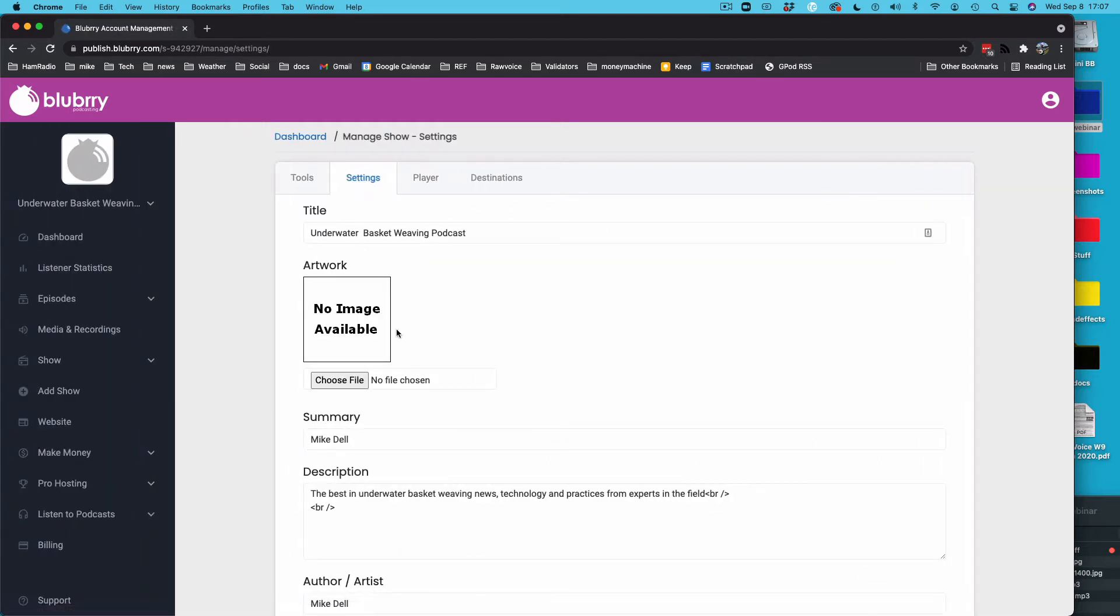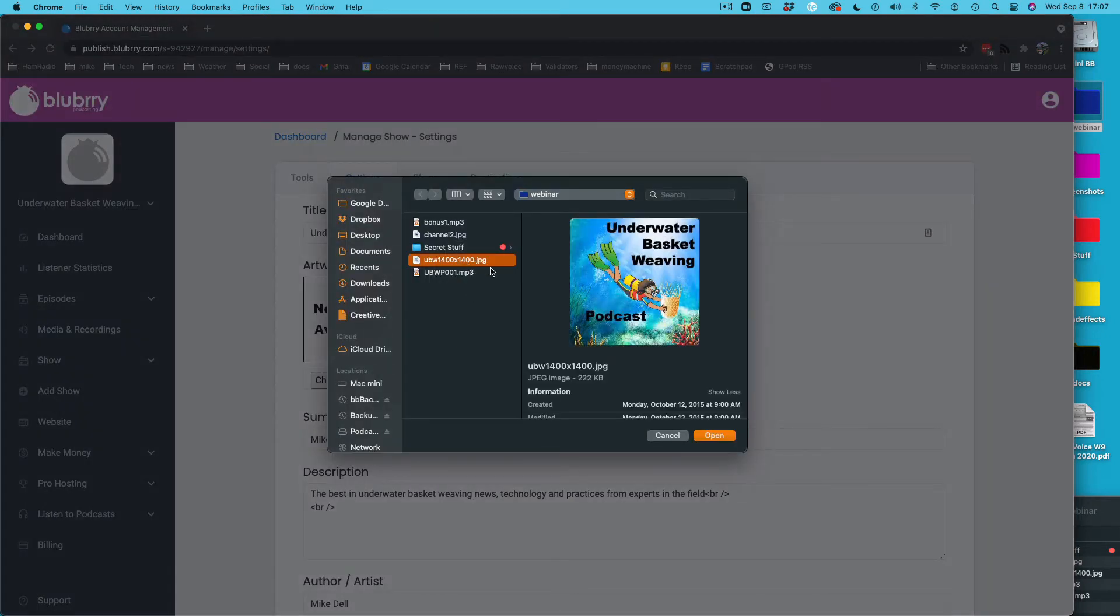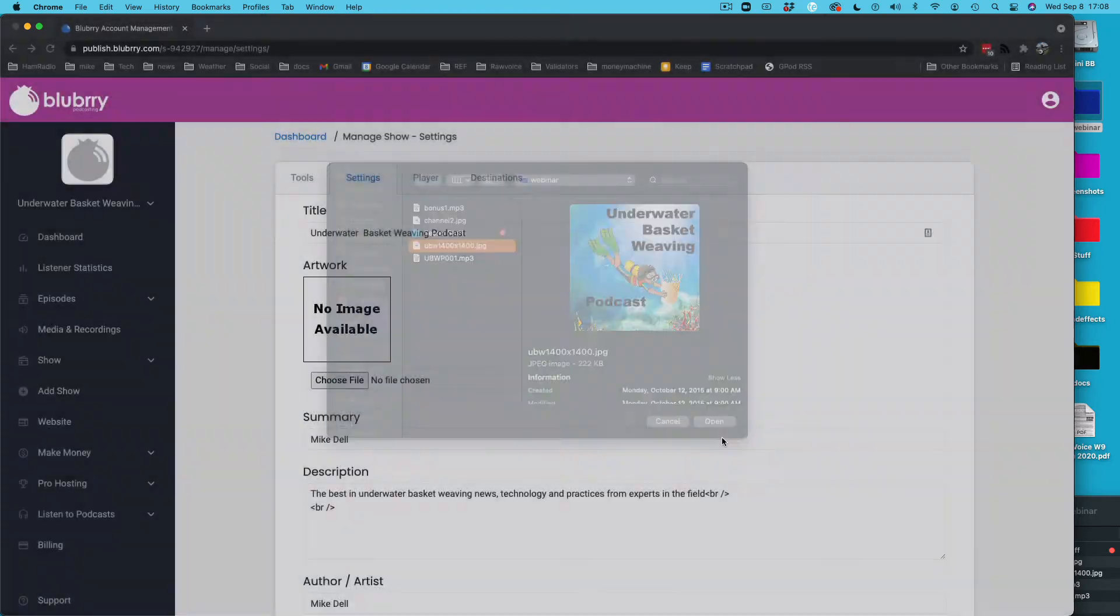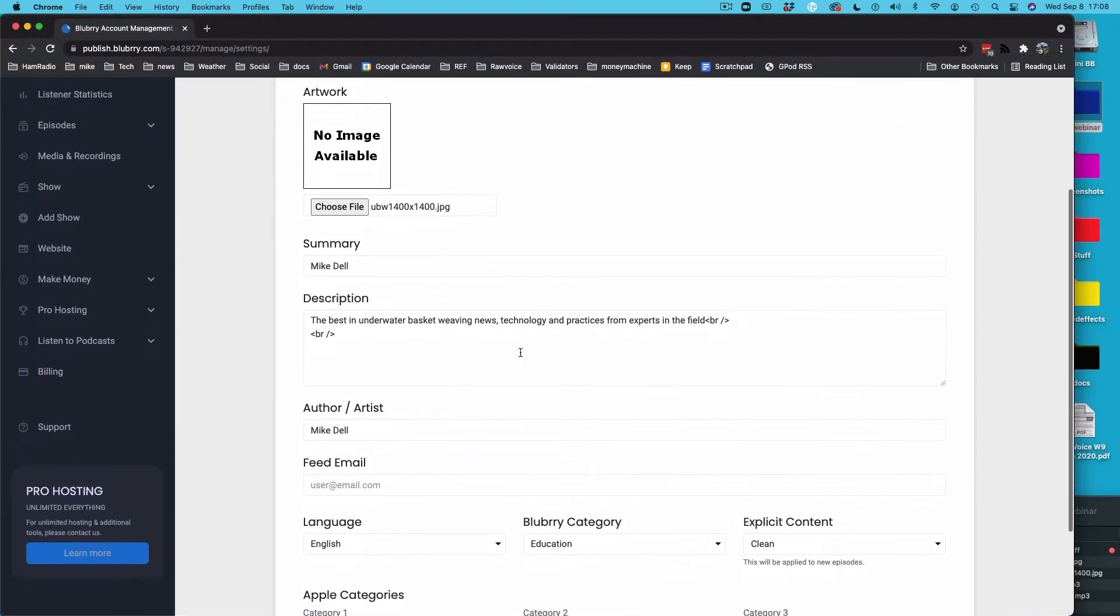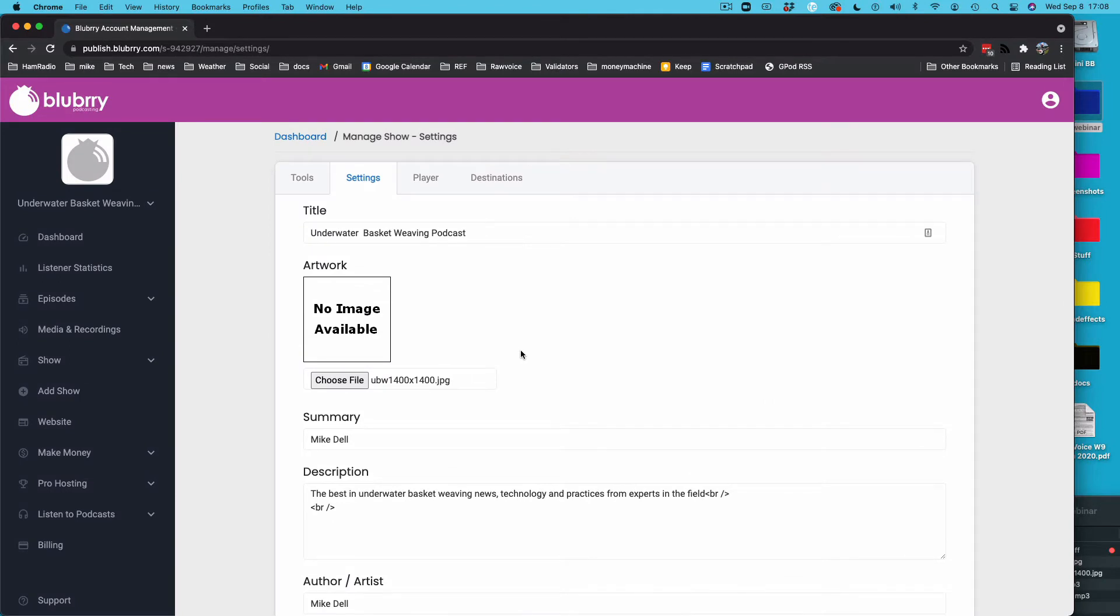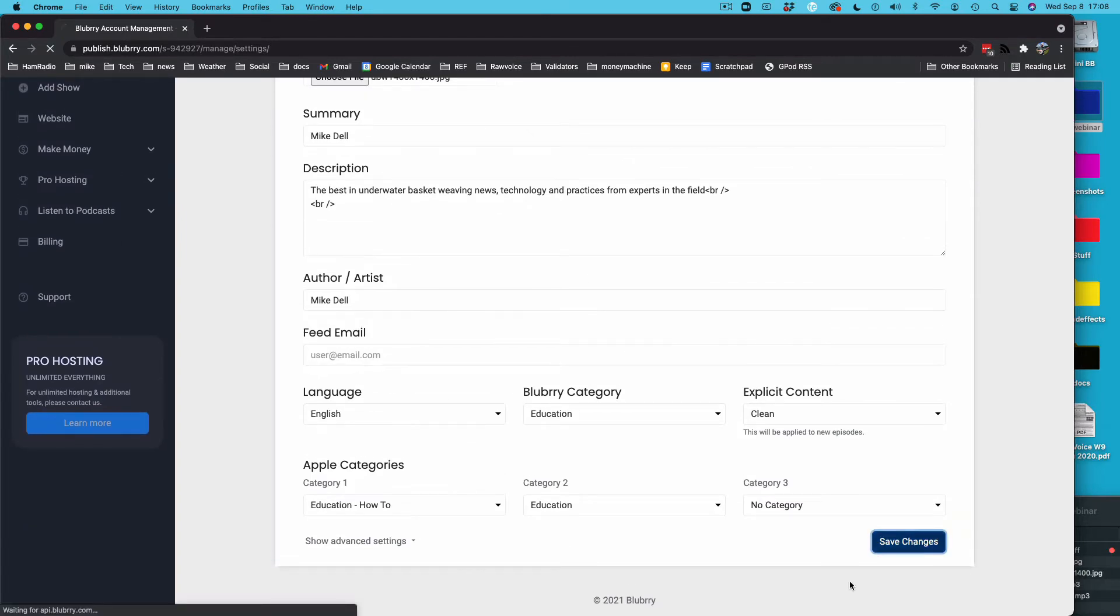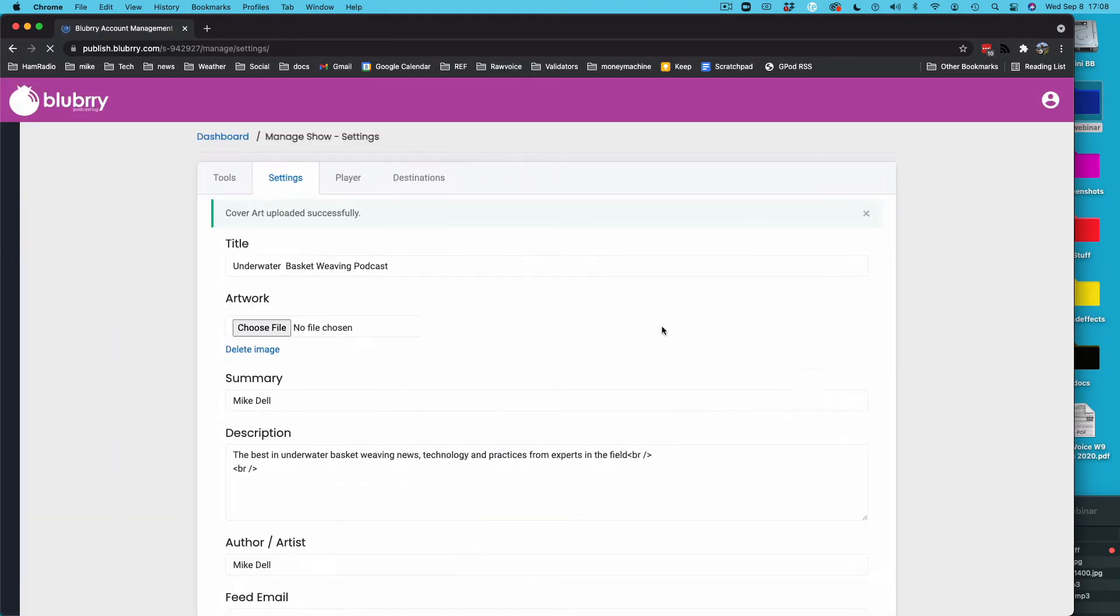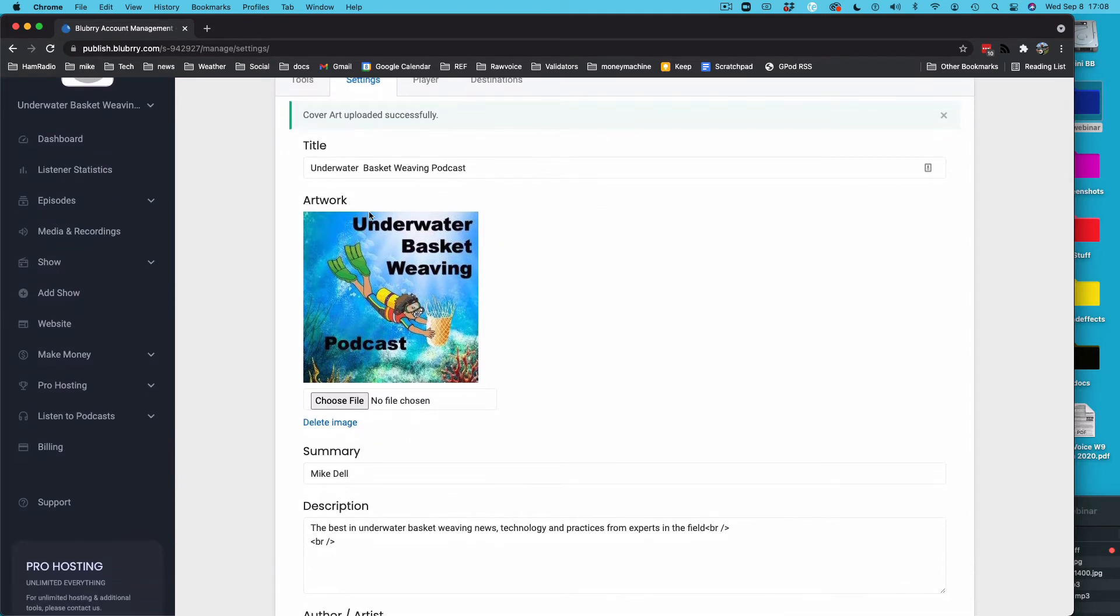First thing we're going to do is go to settings here on these tabs across the top and we're going to upload your image. So your image must be square and it must be at least 1400 by 1400 pixels up to 3000, but you want to make sure it's under 500 kilobytes or one half of one megabyte in size. They're very picky about this image. It has to be exactly square and it has to be above 1400 pixels. Scroll down to the bottom and hit save changes. We're going to stay on this page after the changes were saved. There we go, uploaded successfully.